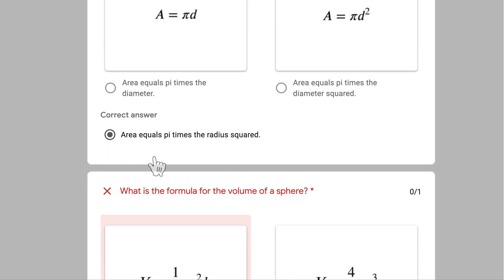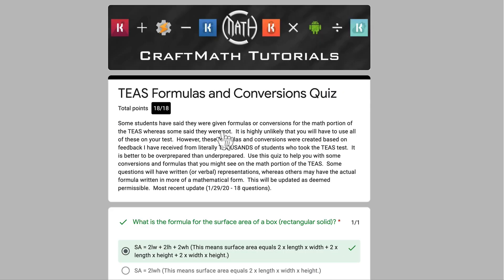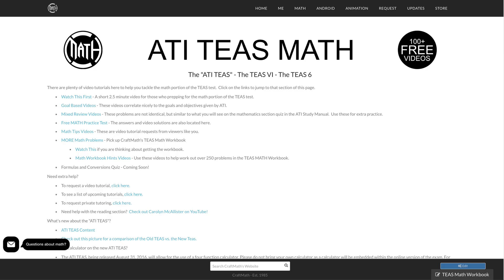If you scroll down, it'll show you the ones you got wrong with a red X, and then you can see the correct answer at the bottom of that question. You can go back and take this quiz as many times as you want. The answer choices will be mixed up as well as the questions themselves — they'll be scrambled. Ultimately, what you want to do is memorize these formulas and conversions.